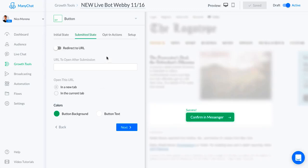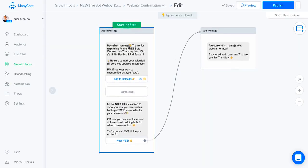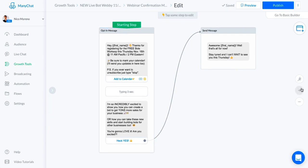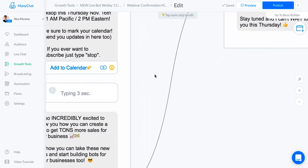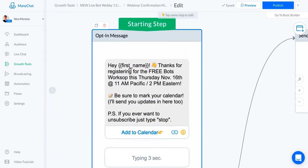We said confirm in messenger so people go over into their actual messenger and start reading the bot sequence. Here is the first welcome message. Really simple: hey first name, thanks for registering for the free bots workshop this Thursday November 16th.